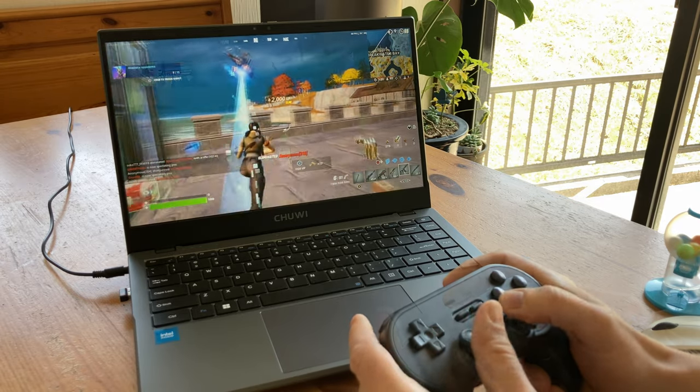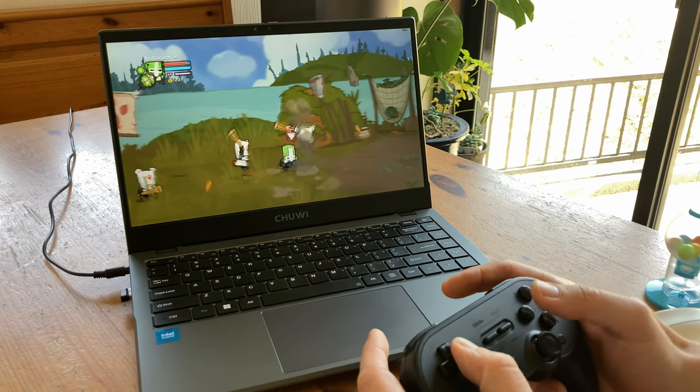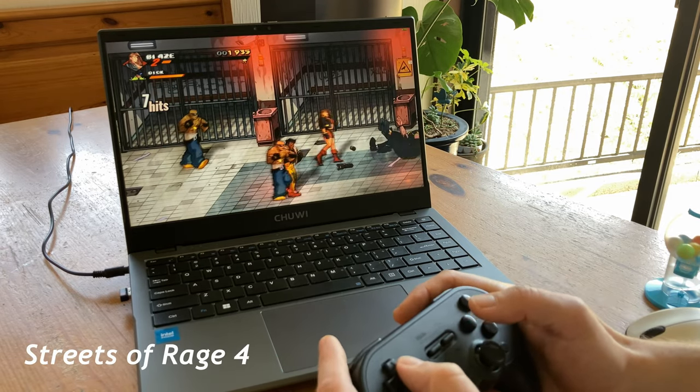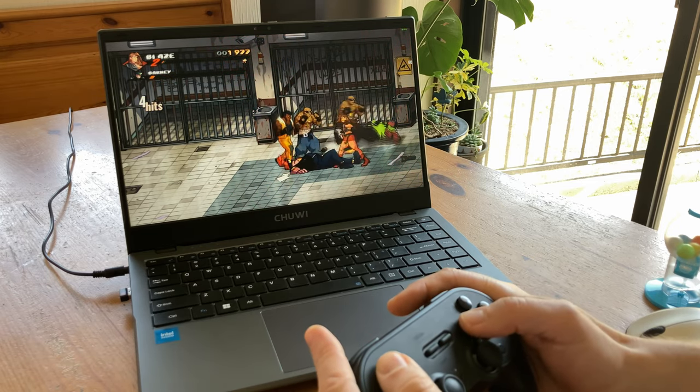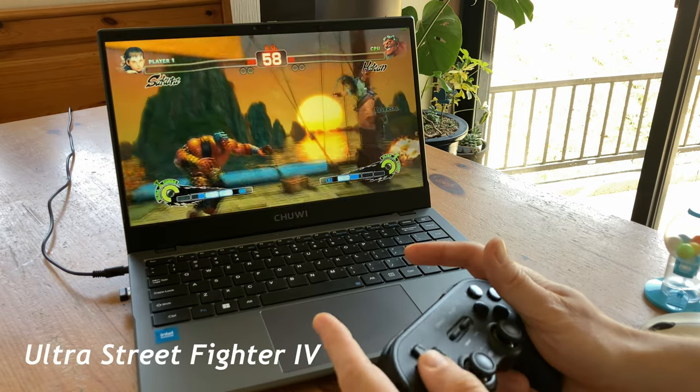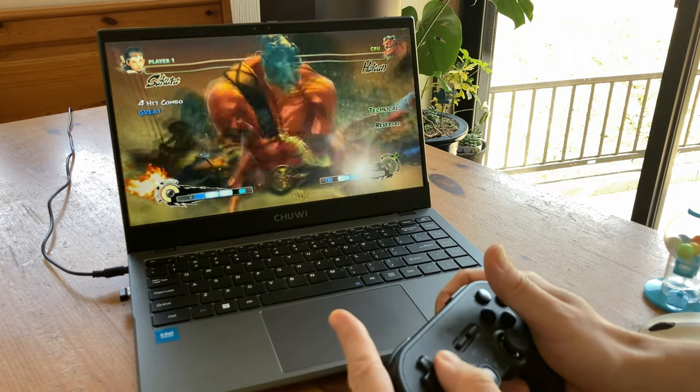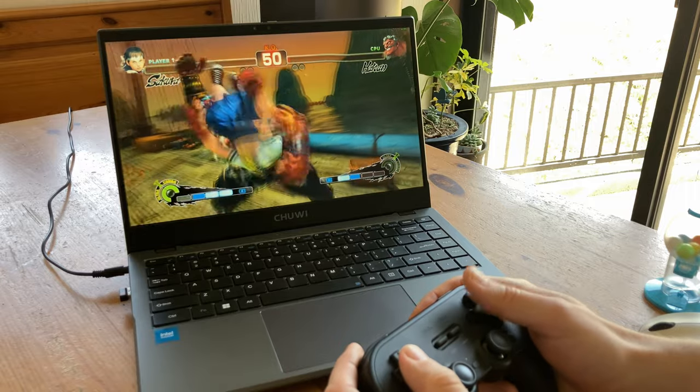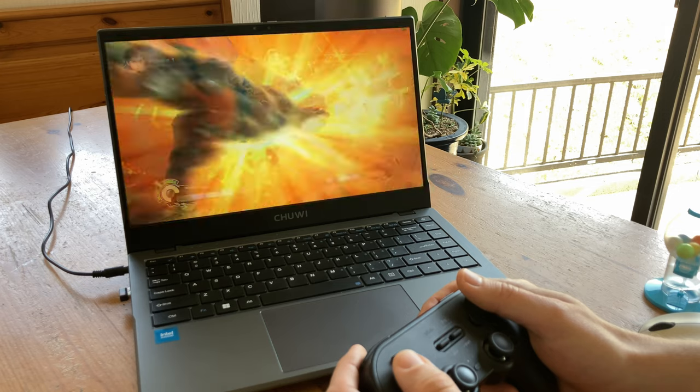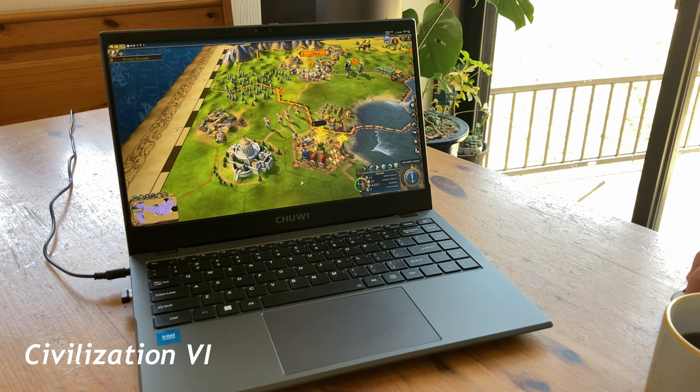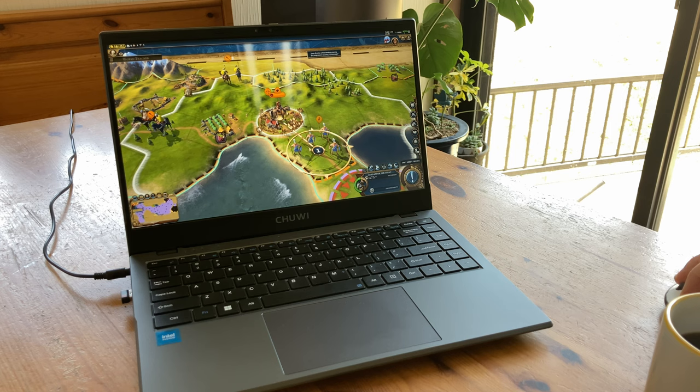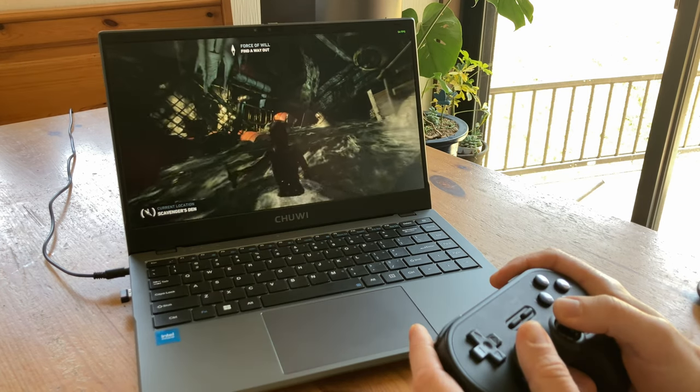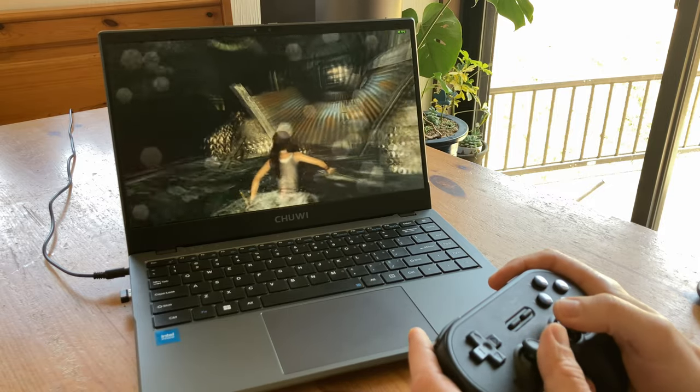Now for some games on Steam. Castle Crashers, 1080p. Streets of Rage. Street Fighter IV. Civilization VI. Moving on to the 3D games now. Here's Tomb Raider in 720p, default settings. And it's playing pretty well, considering this laptop is only $250.